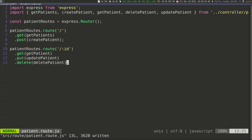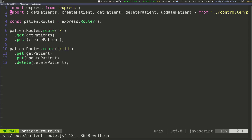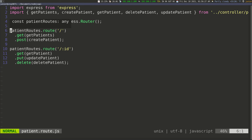You don't have to chain them like this — you can have them line by line — but I think it's a little more elegant this way. So from the beginning: we're importing express because that's where the router library is, then we're importing all of our functions, and then we're creating the patientRoutes constant by calling express.Router() on line four. Then we call route to route different requests with different methods to different functions.